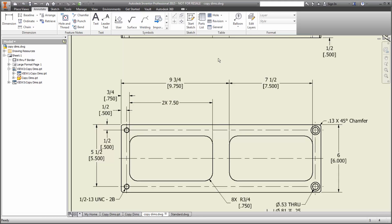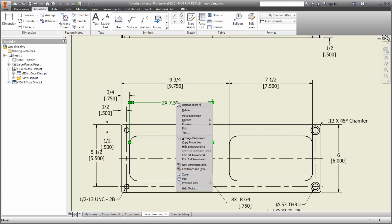This is where Copy Properties can help. Start by changing one dimension to the style you want. In this case, I'm using one with the pocket. Right click on it, and choose Copy Properties.